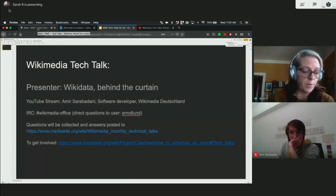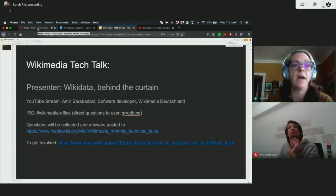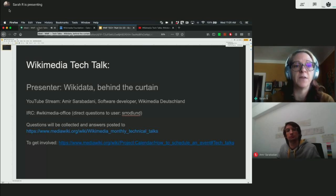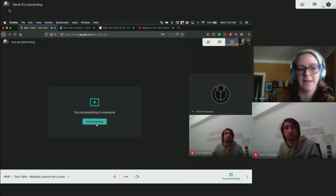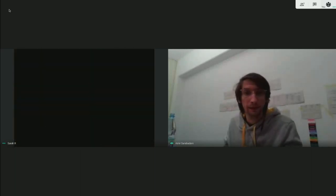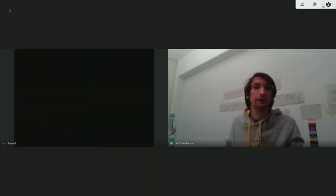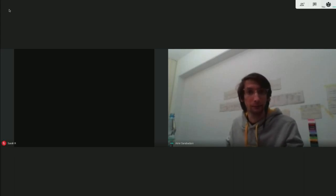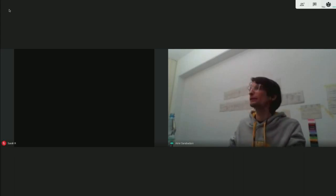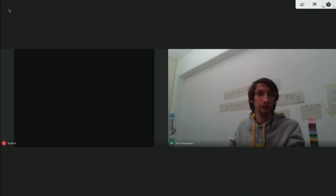Feel free to submit questions, and we'll make sure to ask Amir at the end of the talk. Hello, my name is Amir, and today I'm here to present about Wikidata and how it works internally.